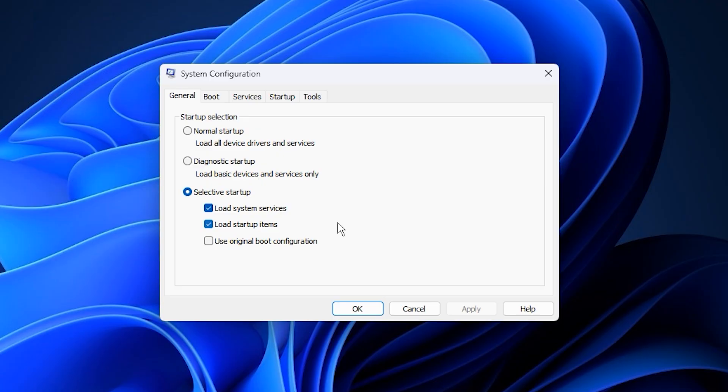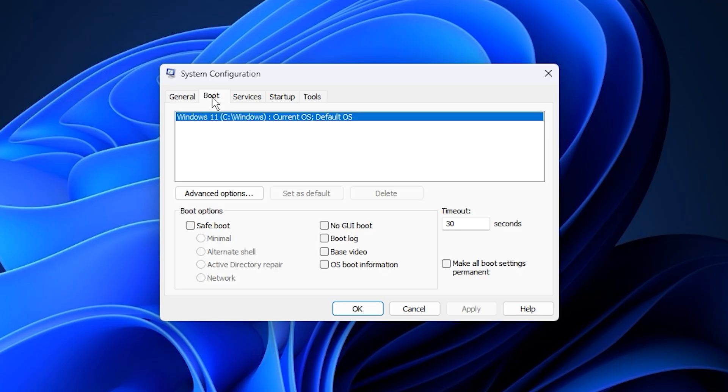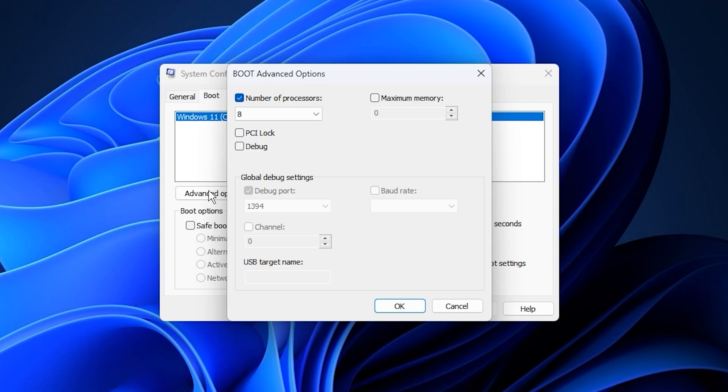Begin by opening the Windows search bar and typing System Configuration, then click the result to launch the window. Once it opens, switch to the Boot tab at the top and select the Advanced Options button. A new window will appear showing Advanced Boot Configurations. Here, check the box labeled Number of Processors.